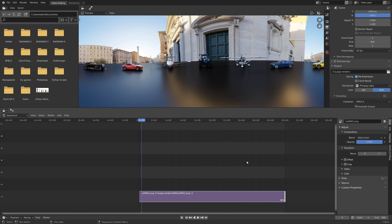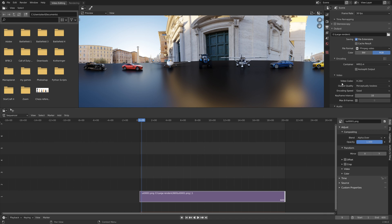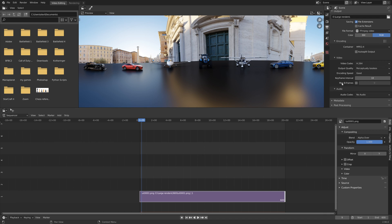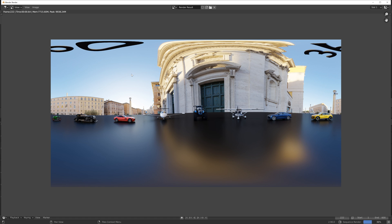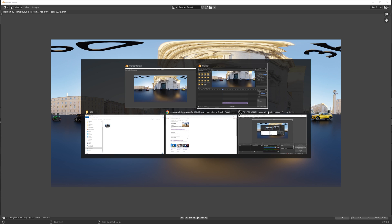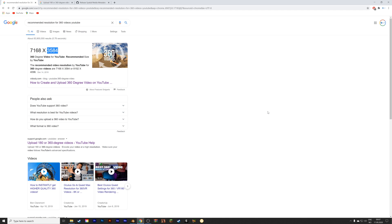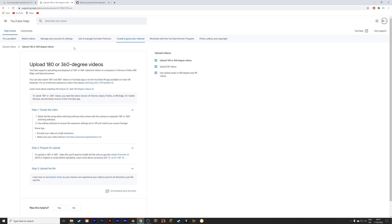You can give it a name if you want to, and then we can render the animation. In this case it is only one frame and I sped up this part. Next we need to go into the YouTube help website, which I will provide a link to in the description.